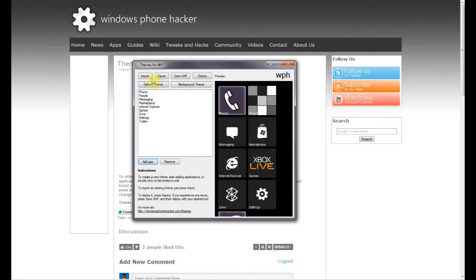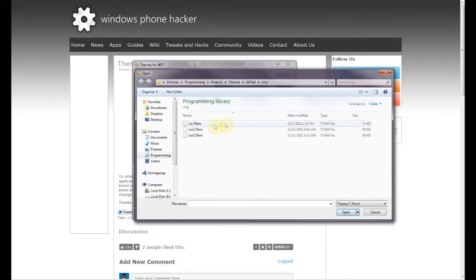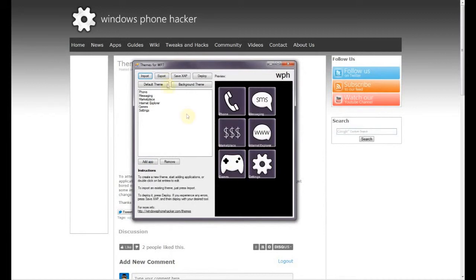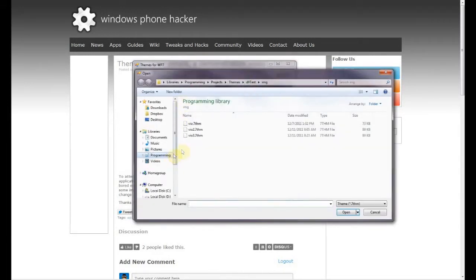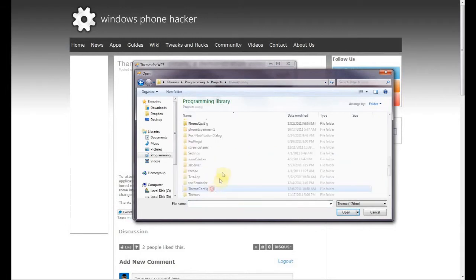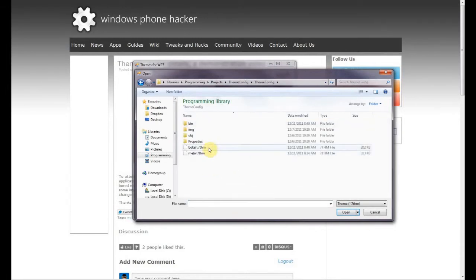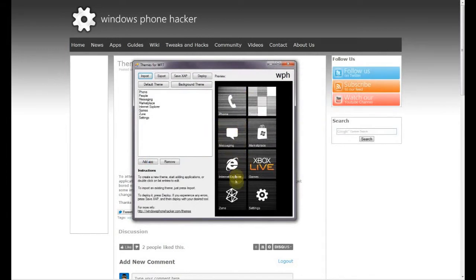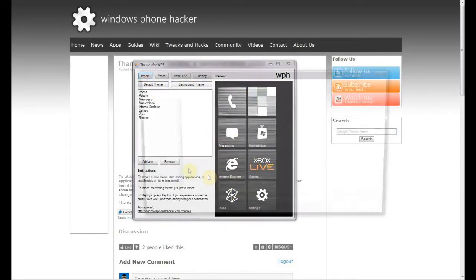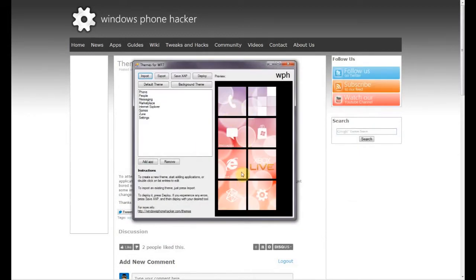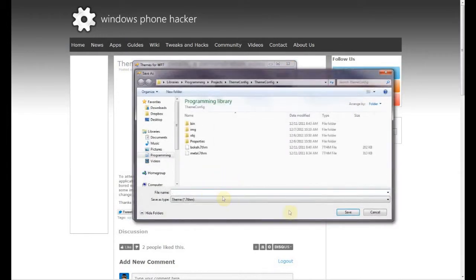You can also import a theme that somebody else created. For example, we can import my full purple theme right here. There are also some built-in themes included as examples — one is called 'Metal,' which is a brushed metal look for your start screen. Then there's a 'Bokeh' theme, which is a colorful background theme for your start screen. That's an example of how you can import themes from other people. When you export, you're basically exporting a zip file with a special extension so you know what it is.